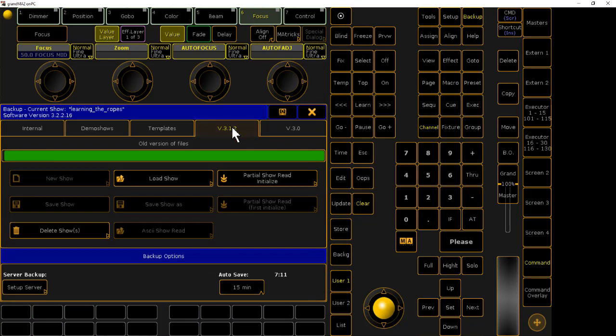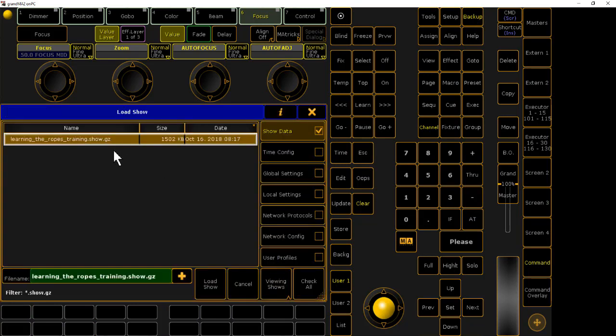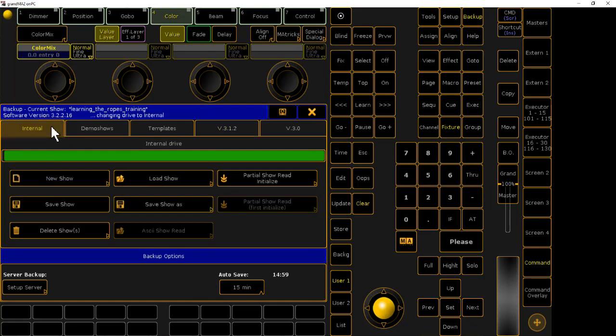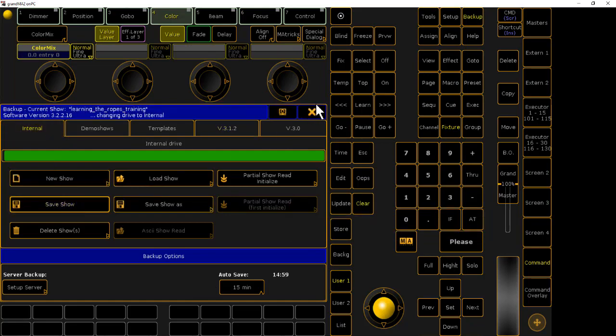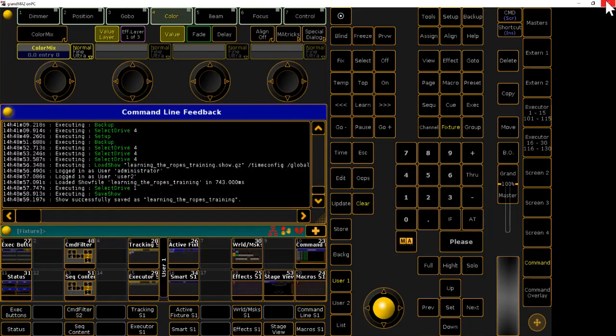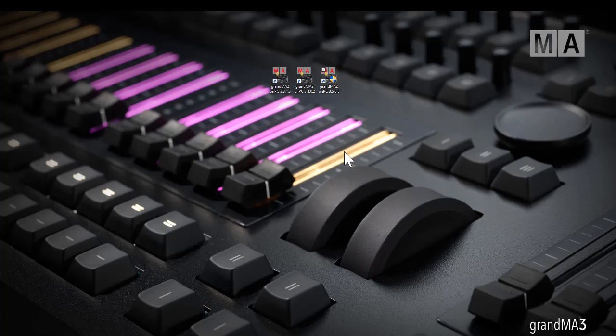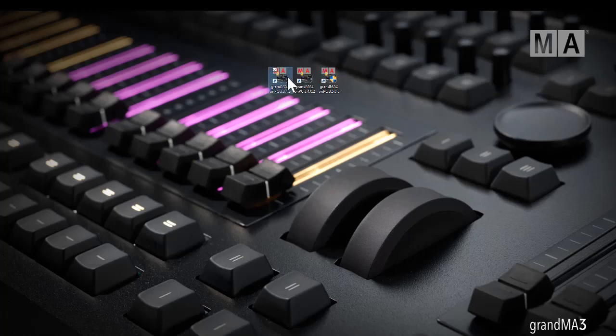I'm going to go to my 3.1 tab and load my show file from 3.1. I'm going to go to my internal tab and save that show file, and then I will close this software.